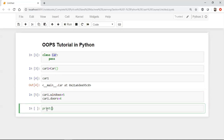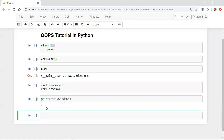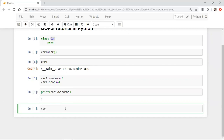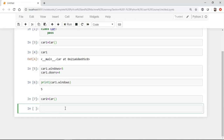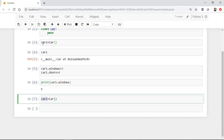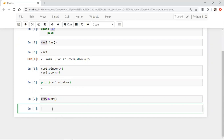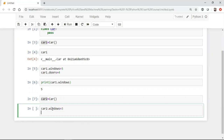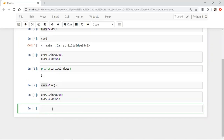If I go and check 'car1.windows', you can see it gives five. In the same way, you can create any number of objects. I can say 'car2 = car()' — this is another instance, not similar to the first. Again, I can define 'car2.windows' as three and 'car2.doors' as two.